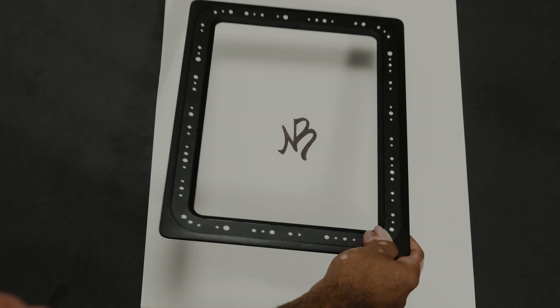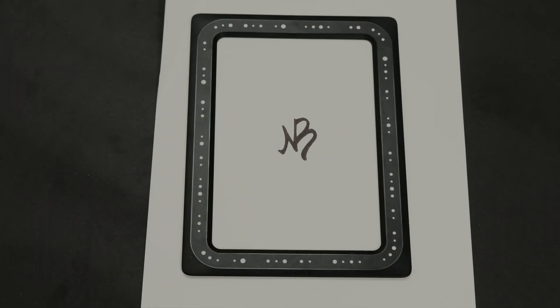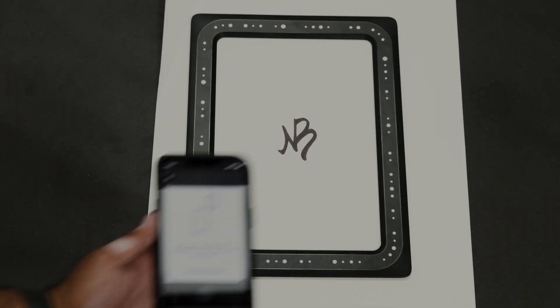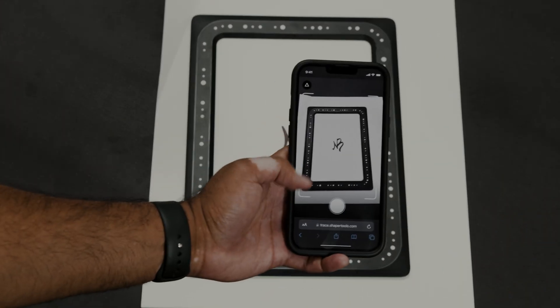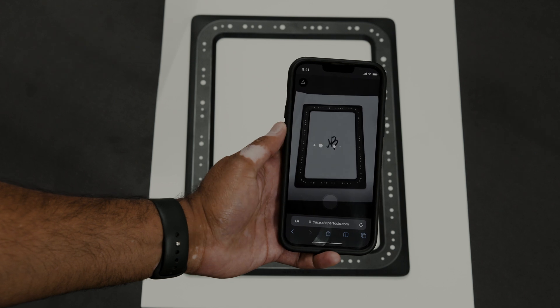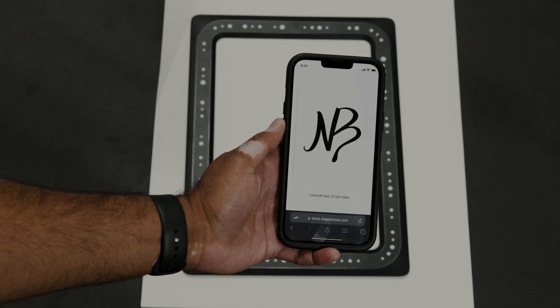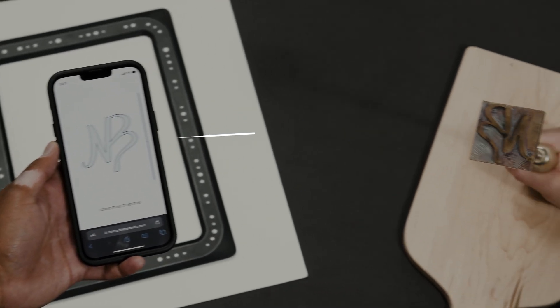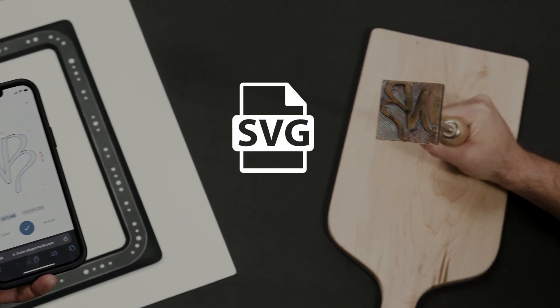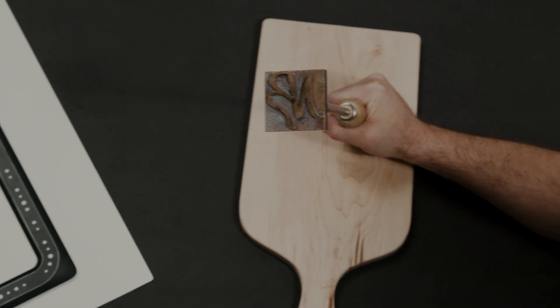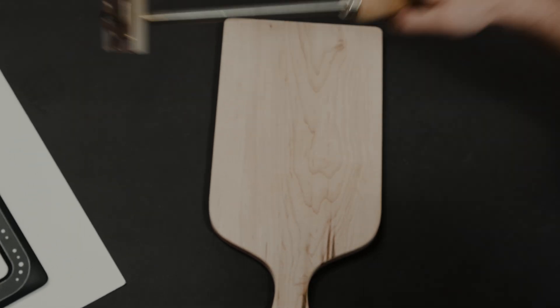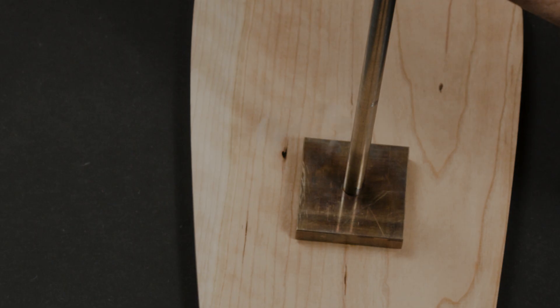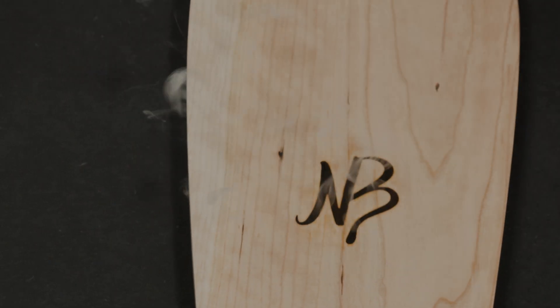Place the Trace frame over your drawing and capture it using the Trace app. Trace digitizes your drawing, turning it into a scalable vector graphic, whether it's a signature, a found object, a freehand shape, or something else unique.